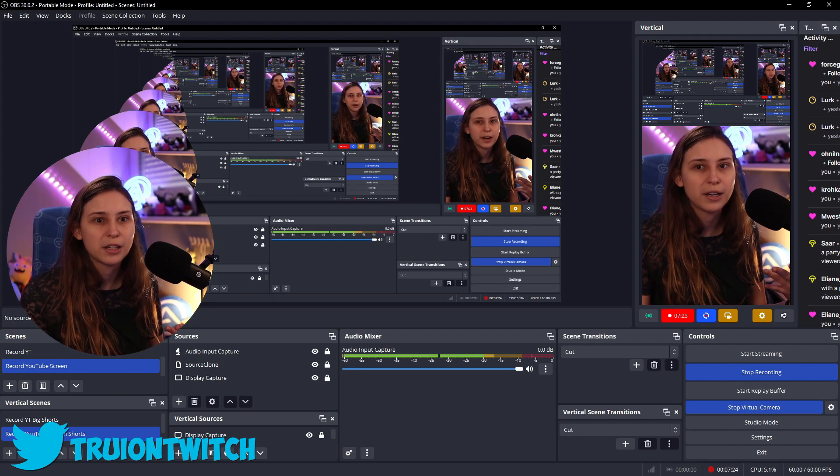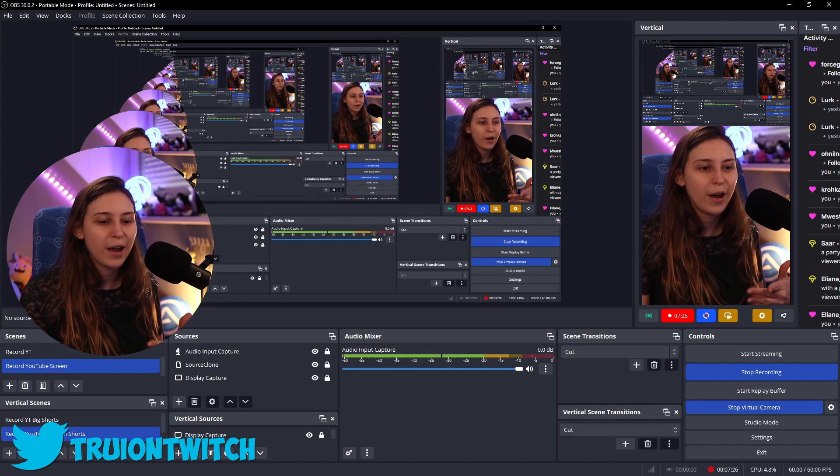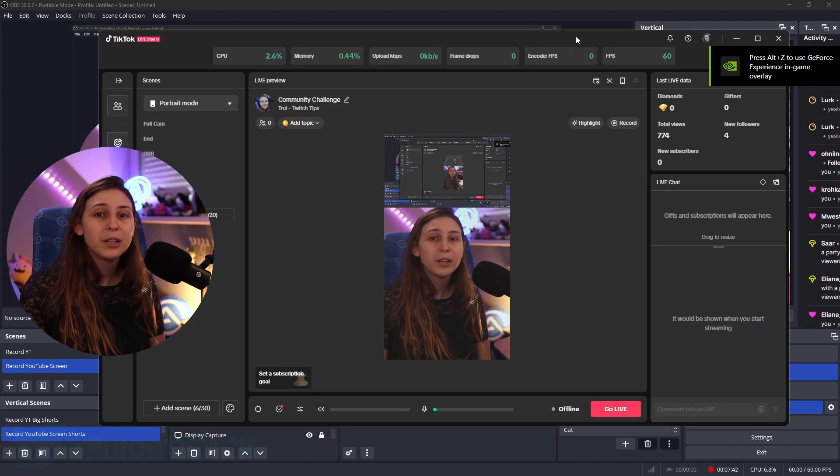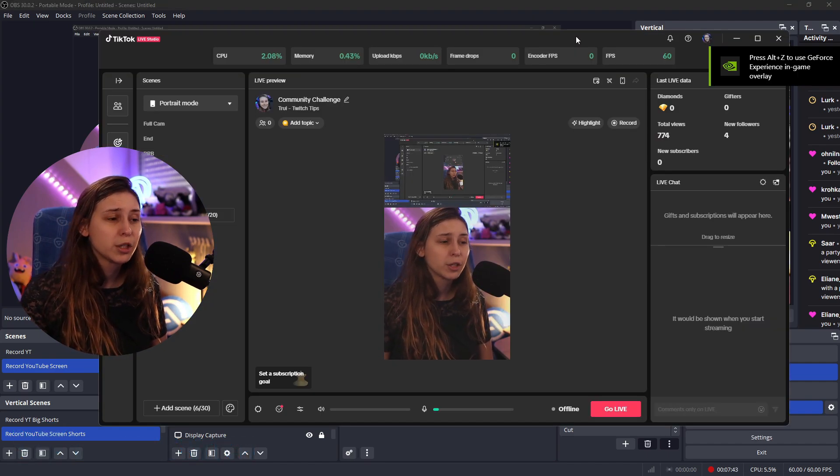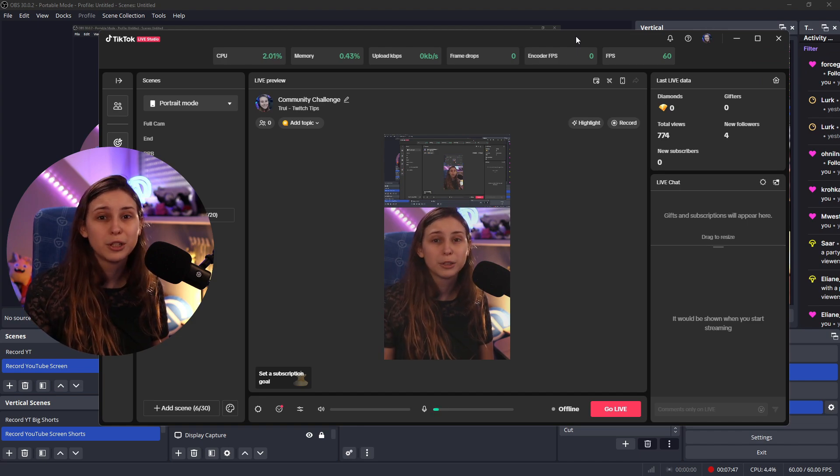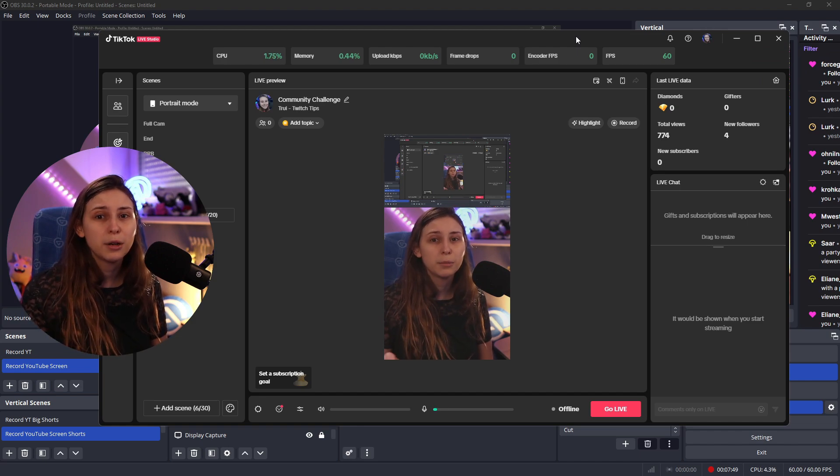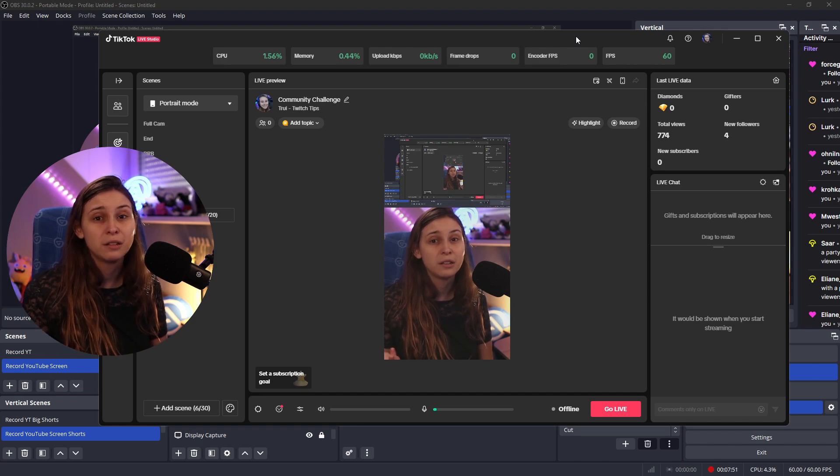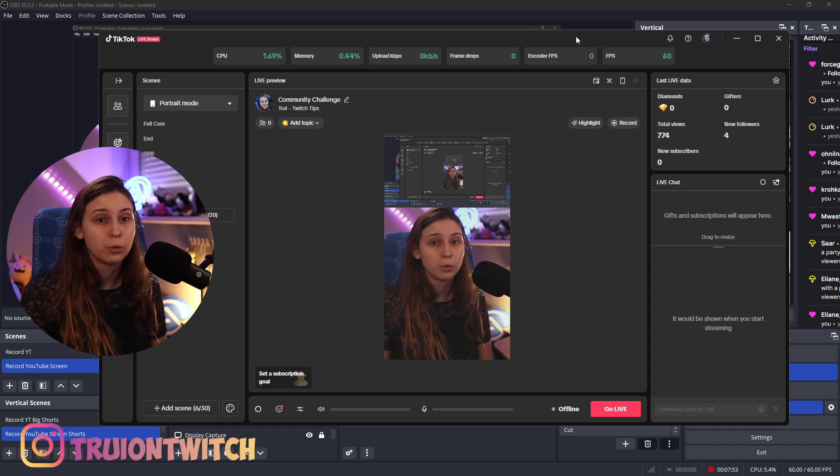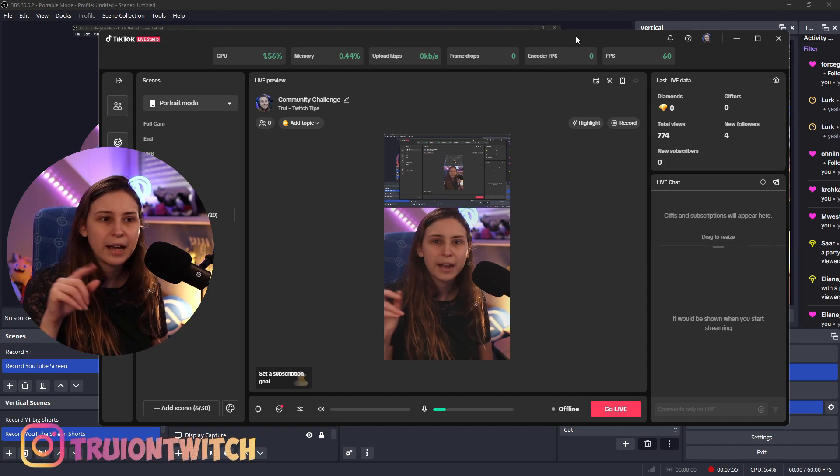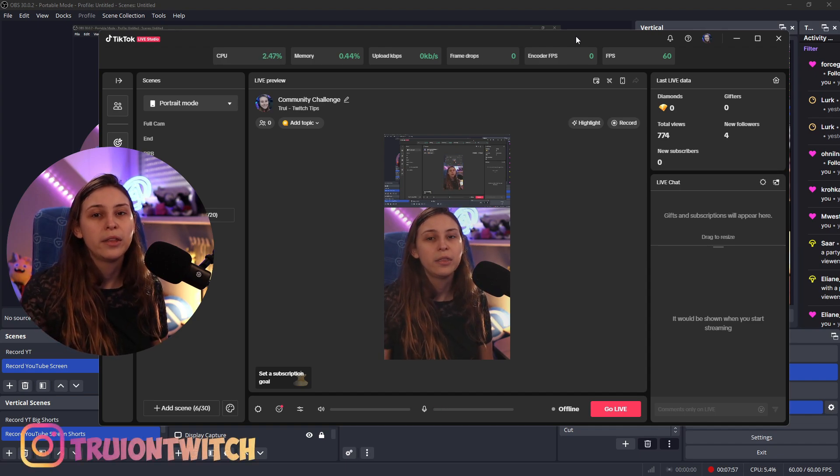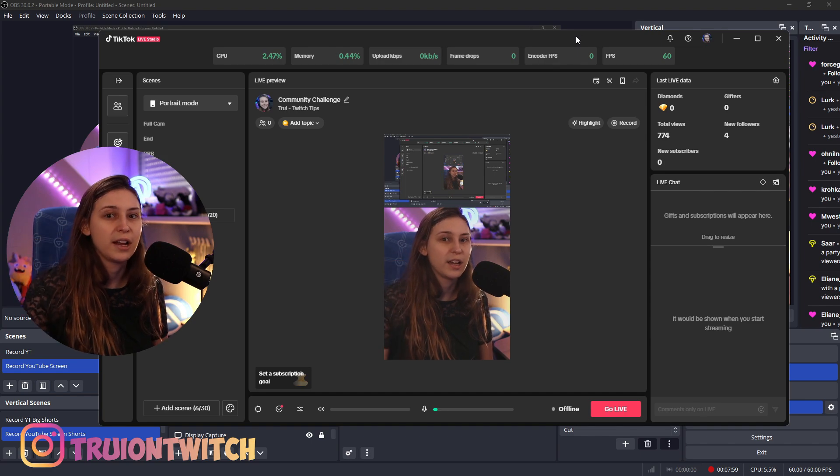So what we're going to do is we're actually just going to restream via TikTok Live Studio. I believe that you need a thousand followers to be able to get this app. If you're not able to download it, that's probably why. Some countries it's even 10,000 and in some countries it's even not available. If you're like, hey, I can't download this, that's the reason why. Then you can only stream via your phone, sadly.